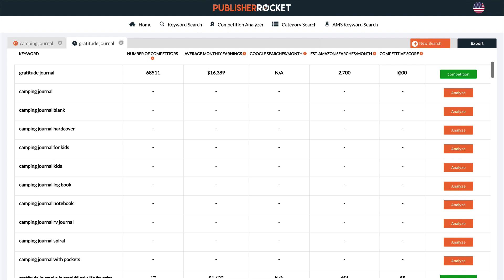But how do we know what a good score is? The creator of this program suggests going with a score of under 40 if you are a brand new author that doesn't really have much in the way of a following, email list, etc. — if you're starting off from scratch. He's applying that to authors in the fiction and non-fiction sphere. For low-content books, I think you can go a little bit higher than that. If you can find something under 60, I think that's really good. You can experiment with higher competitive scores as well. With low-content books that are fairly easy and quick to create, the risk really isn't that high, so you could push the boundaries a little bit further and go for a competitive score of 60 or even a bit higher.